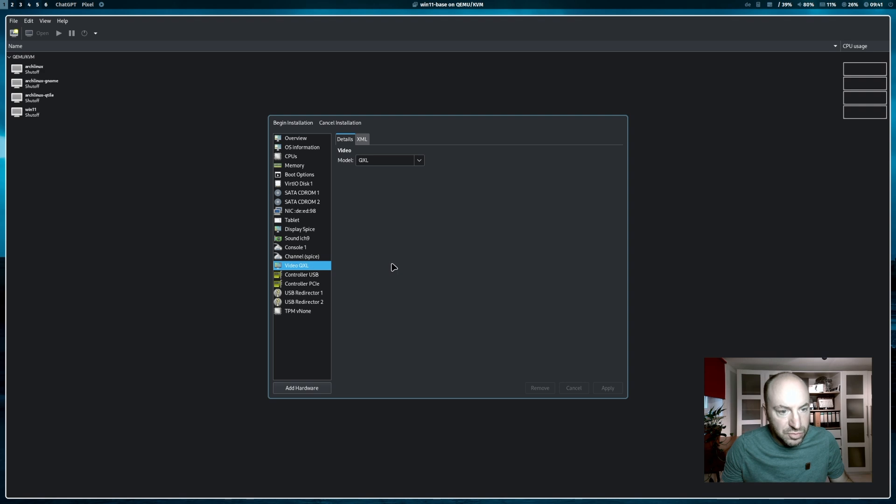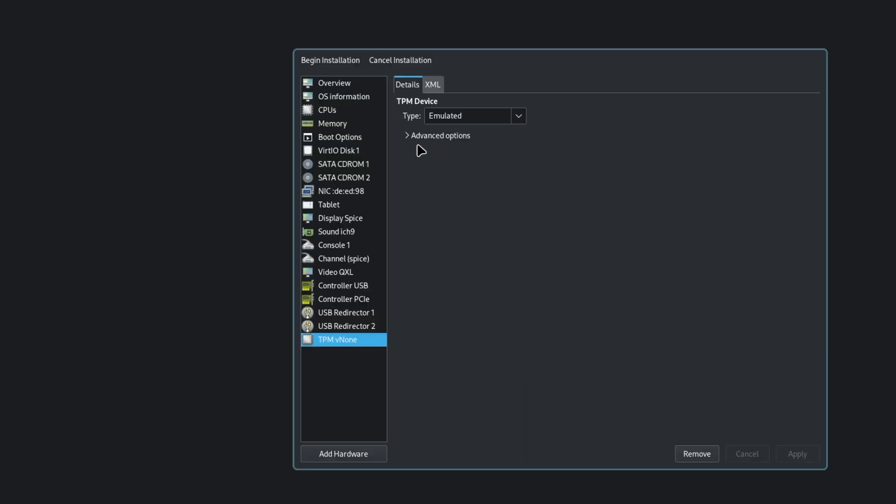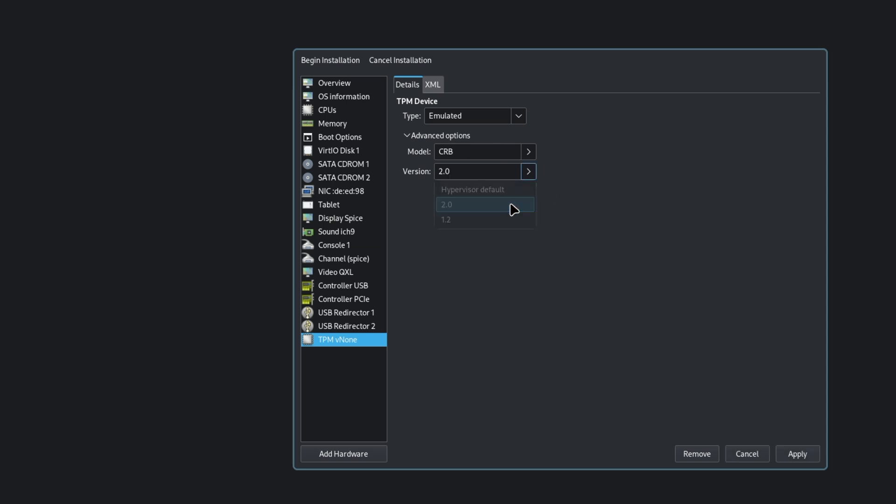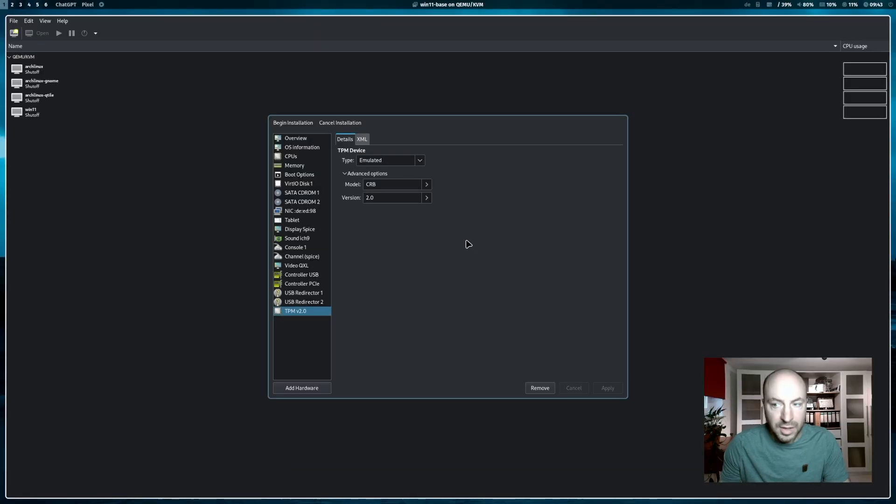Video QXL is also fine. TPM. Now we need to make sure that we have a vTPM device emulated and the version is 2.0. And I click on apply. And now we can start with the installation.